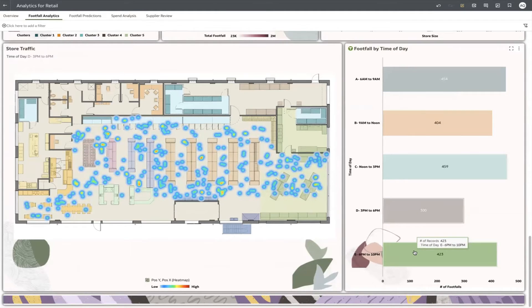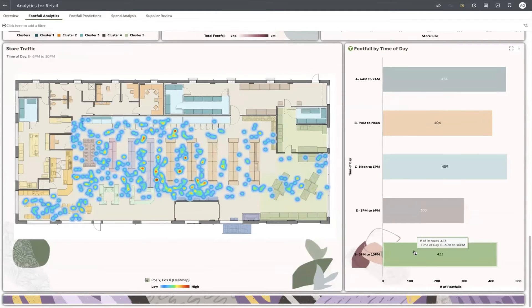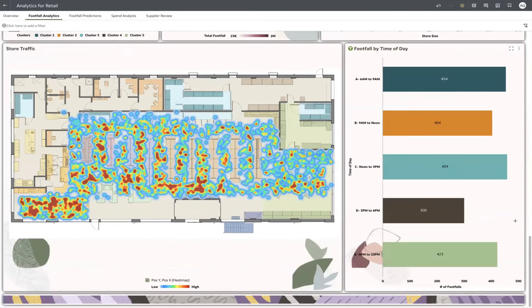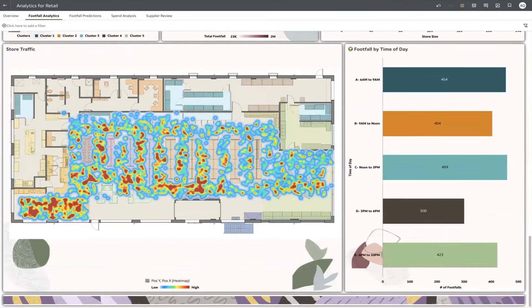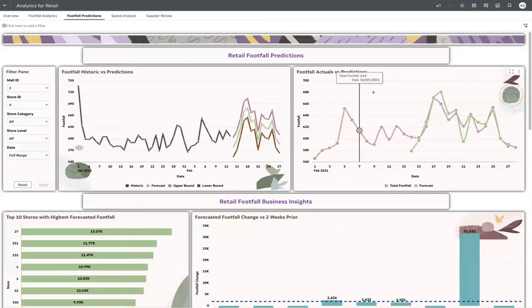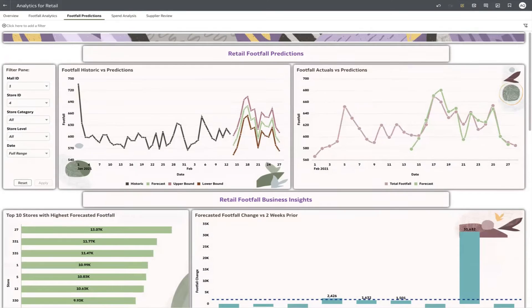If you're ready to take it to the next level, leverage the in-product machine learning capabilities to train and predict your footfall by store, so you can ensure you're taking full advantage of customers who will be visiting your stores.